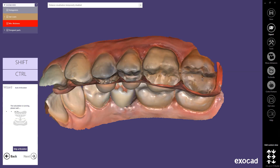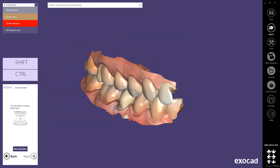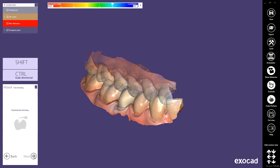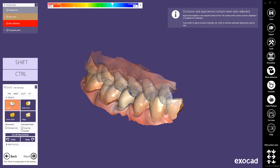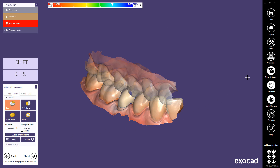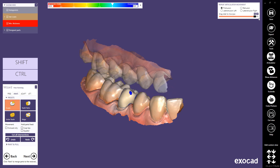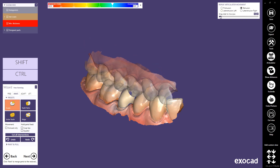Proceed to Next. The Auto Articulator calculation will start automatically and in the main view you can see the articulator movements. If you prefer to adjust all adaptations manually, use Undo. To repeat the articulation movements, select Articulator in the main toolbar once the Auto Articulator step is finished. Select the desired movement using the radio buttons and drag the slider to move the jaw: Protrusion, Retrusion, Laterotrusion left, and Laterotrusion right.